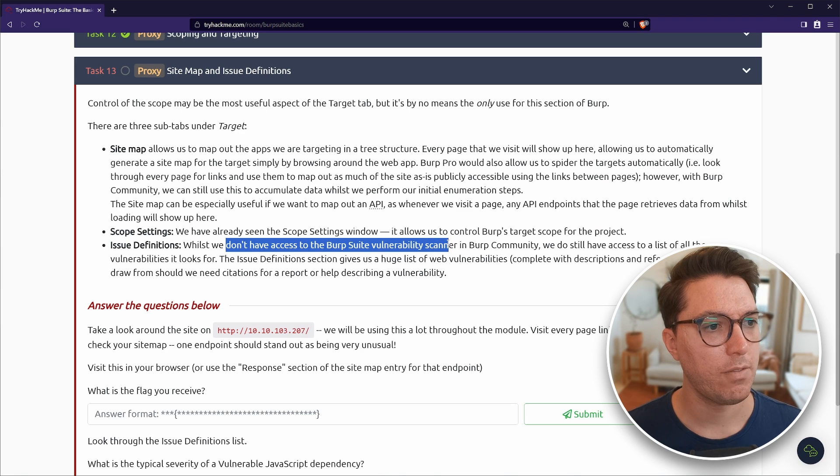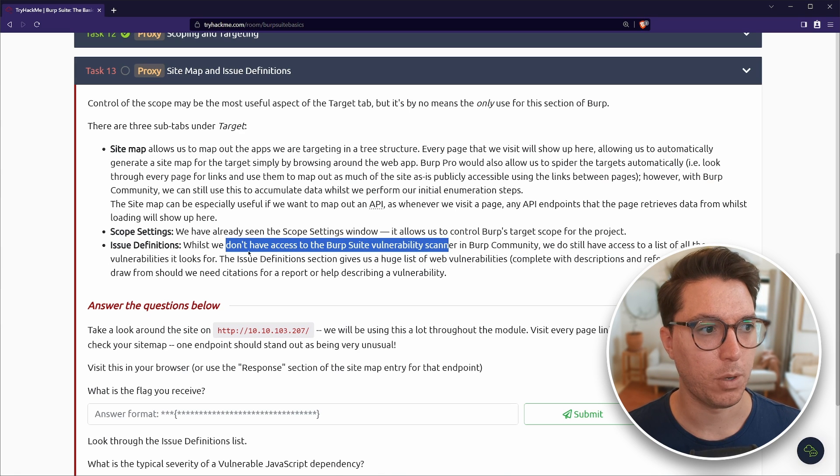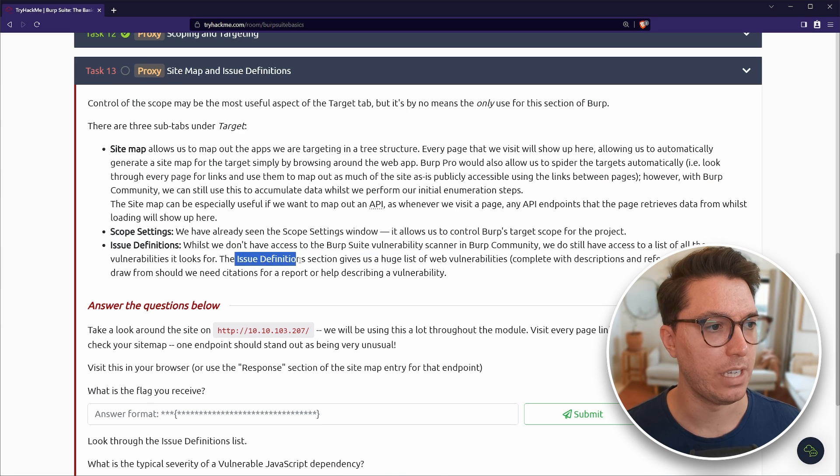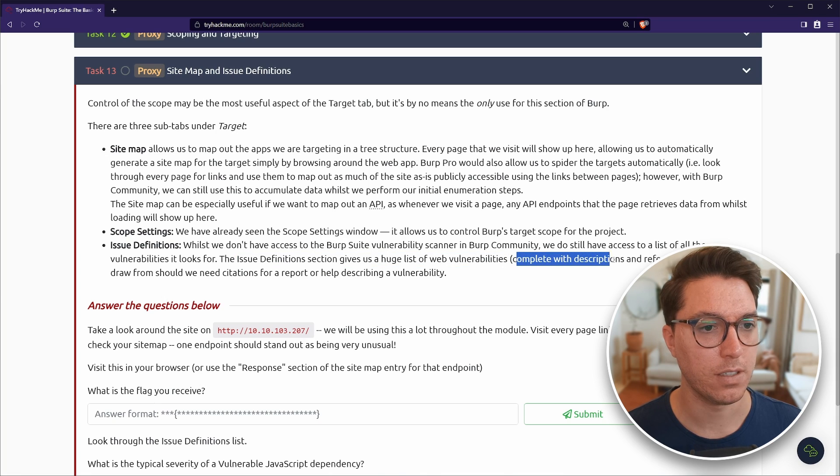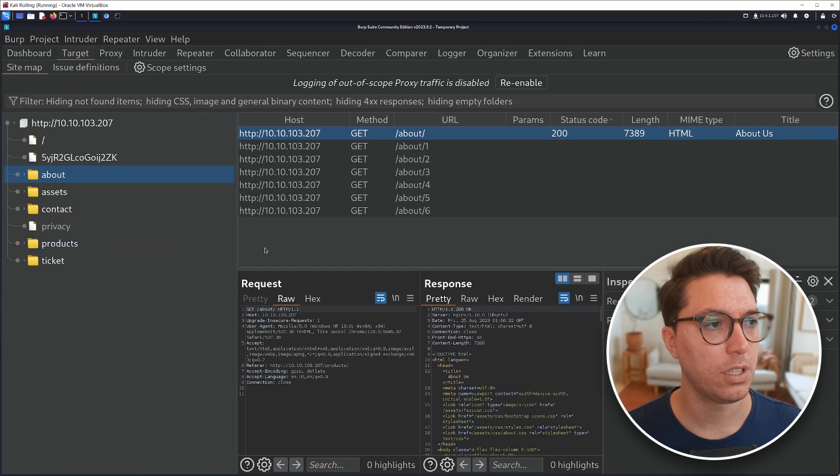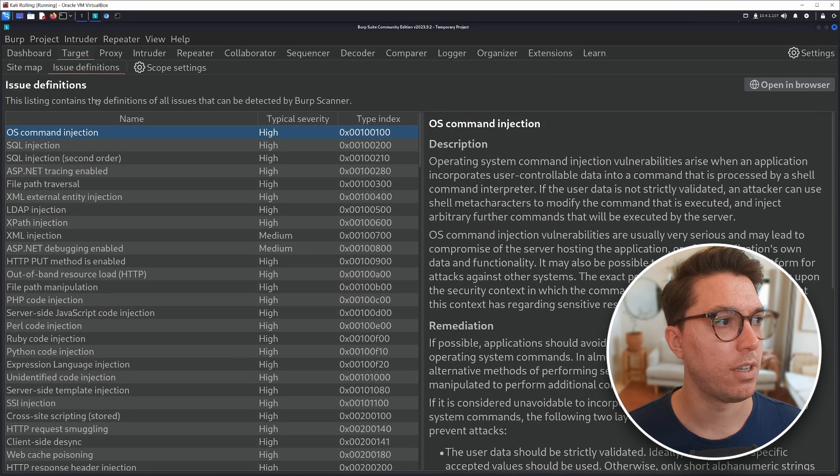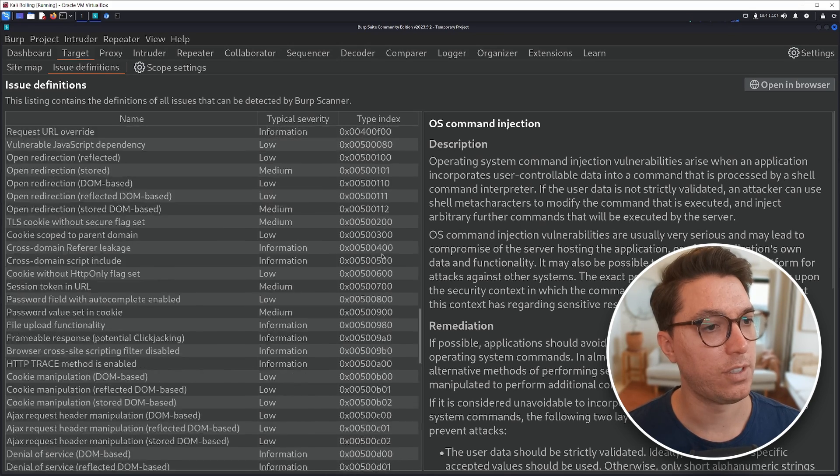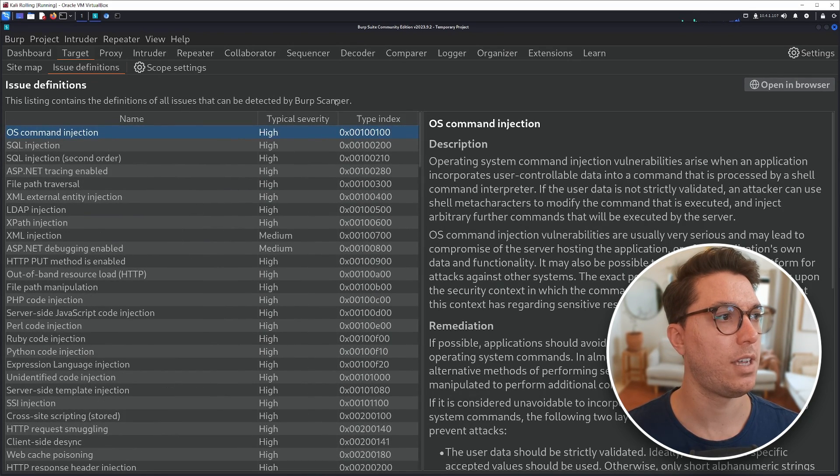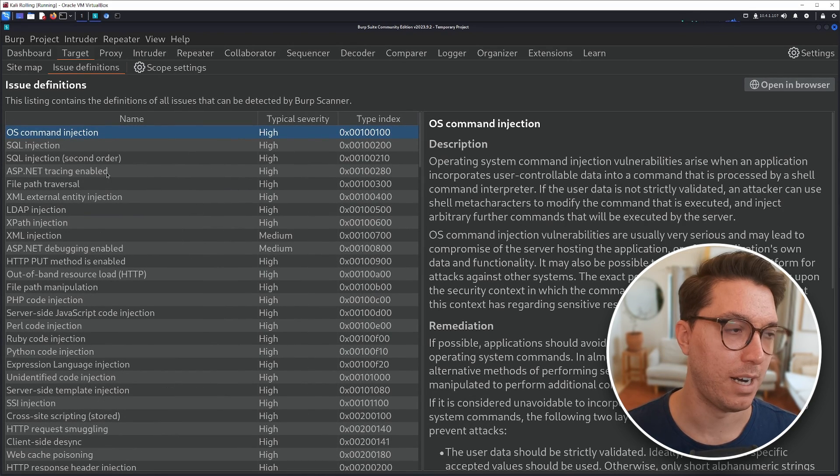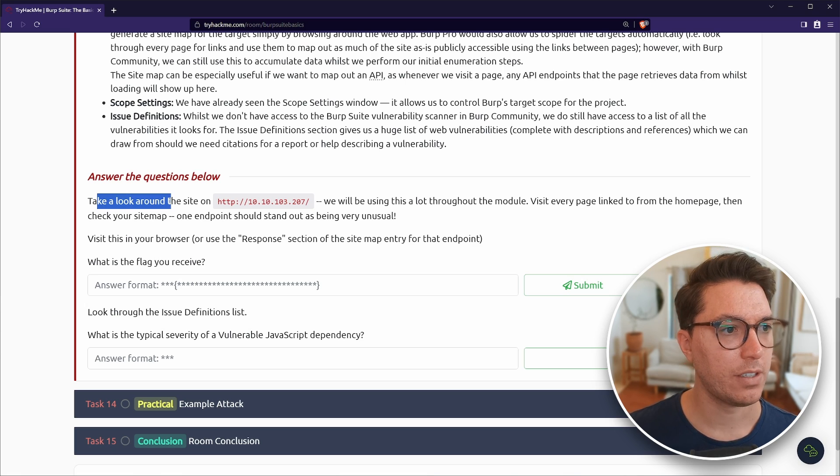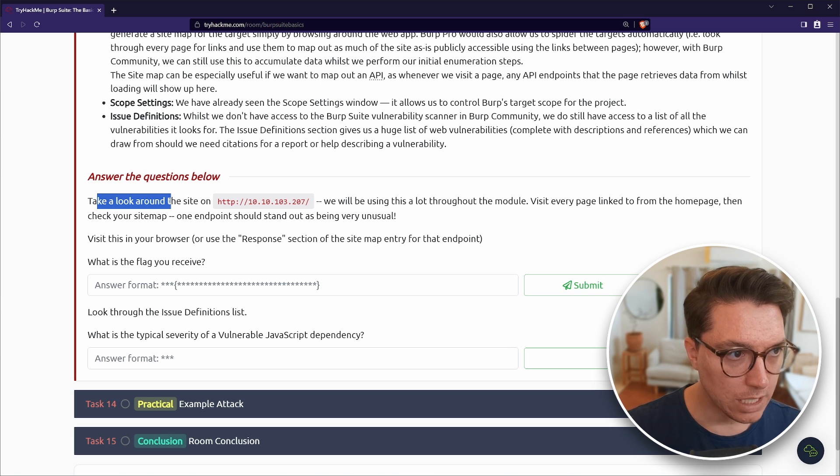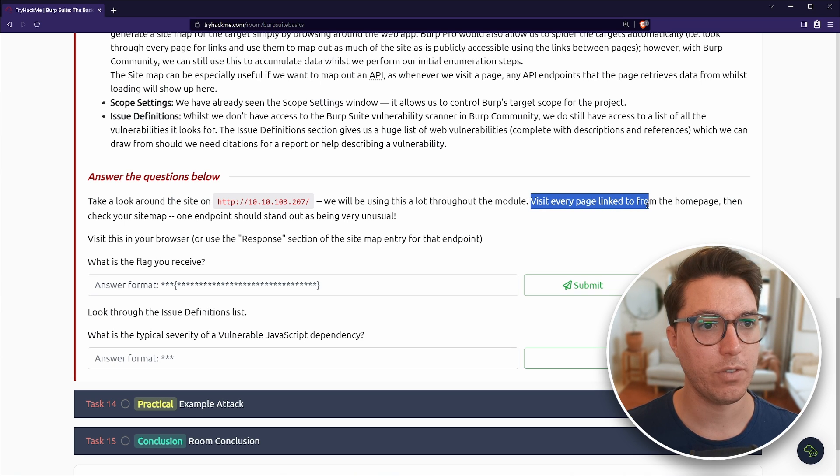Okay. So we don't have the vulnerability scanner, which we've mentioned, but we do have a list of vulnerabilities. The issue definition section gives us a huge list of web vulnerabilities, which we can have a draw from. I have definitely clicked into this tab and just not read anything. Yeah, this is cool. So take a look around the site.